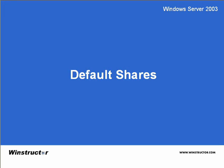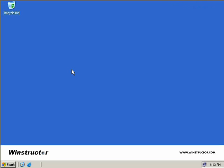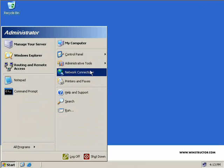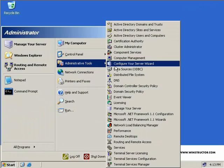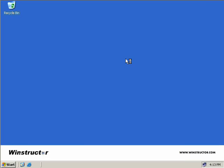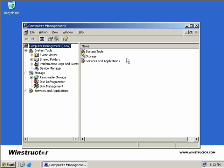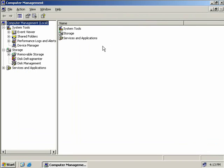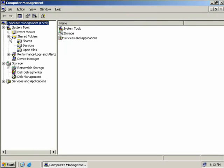To see these shares we'll click on Start, Administrative Tools, and then launch the Computer Management MMC. I'll expand this and over here on the left we'll expand our shared folders and then choose Shares.